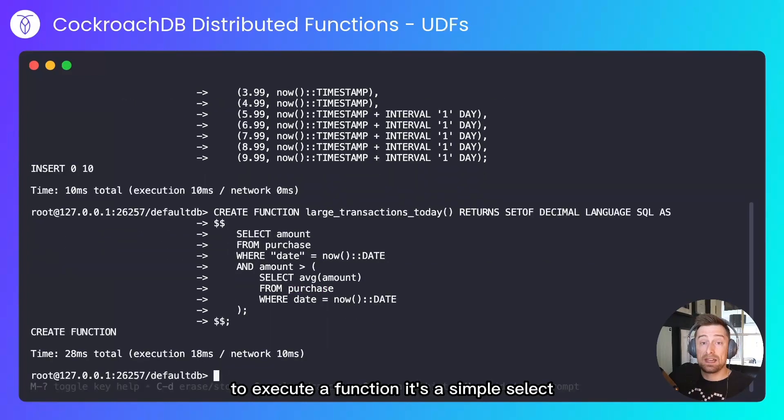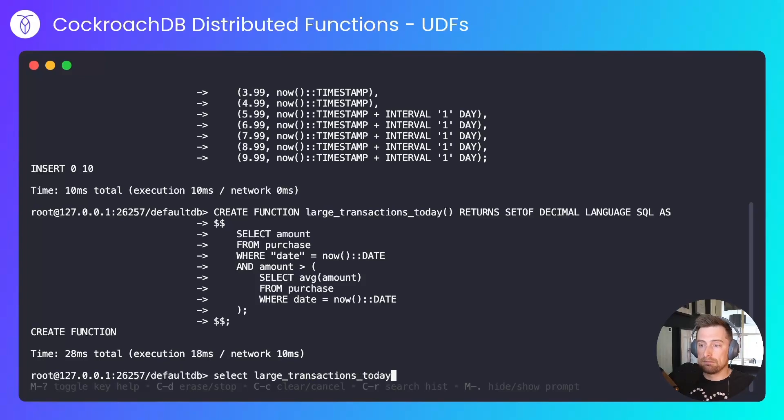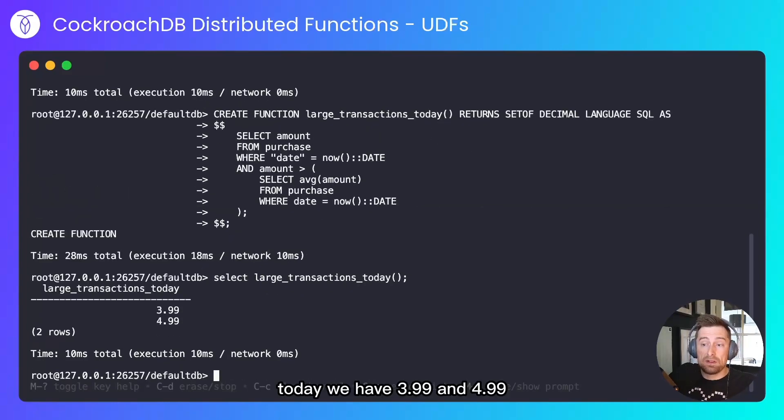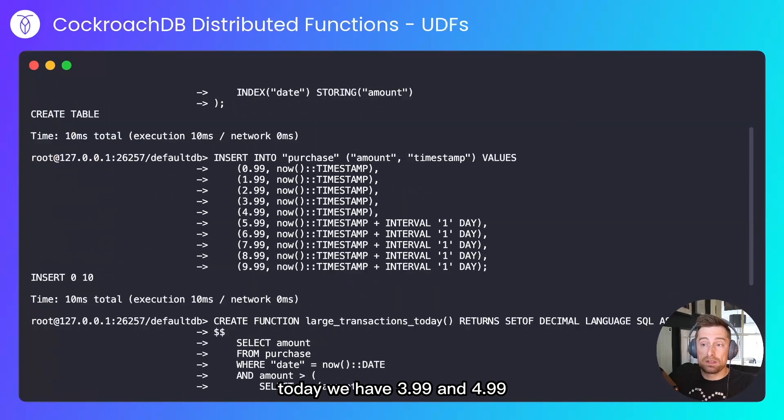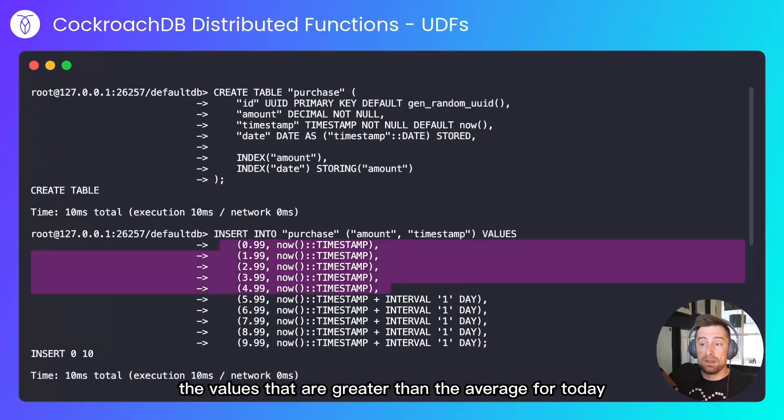To execute a function, it's a simple select. Today we have $3.99 and $4.99, which corresponds to the values that are greater than the average for today.